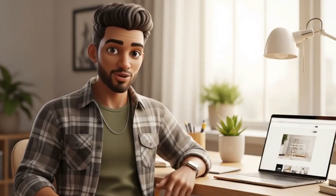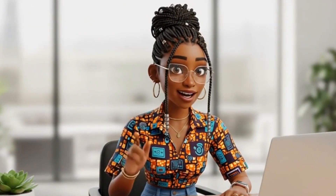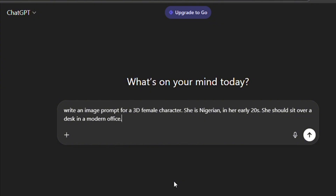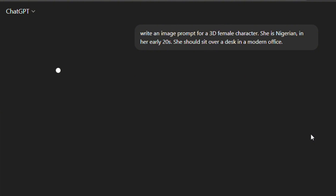We want to help you start your content creation journey, so we decided to show you how to create your own avatar if you don't want to show your face. The first thing is to get your image ready. Head over to ChatGPT or Gemini — any AI tool you normally use — and ask it to write an image prompt for you. For example: 'Write an image prompt for a 3D female character, she's Nigerian, in her early 20s, sitting over a desk in a modern office.'